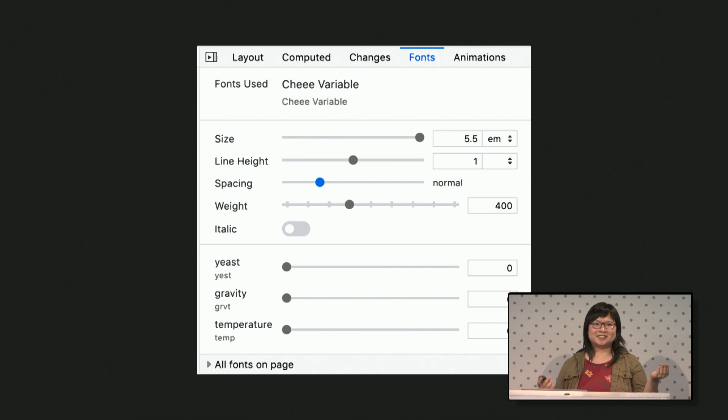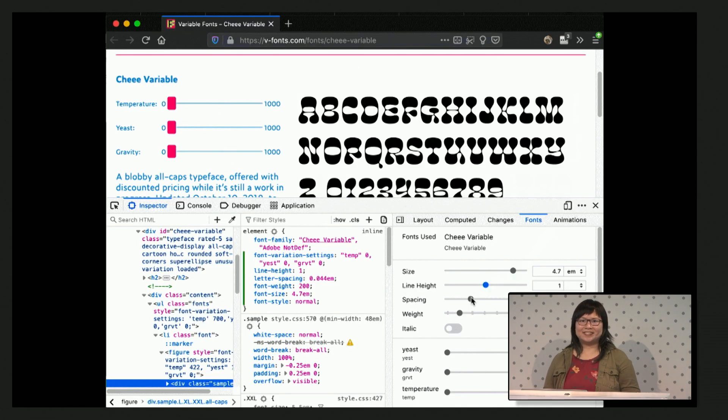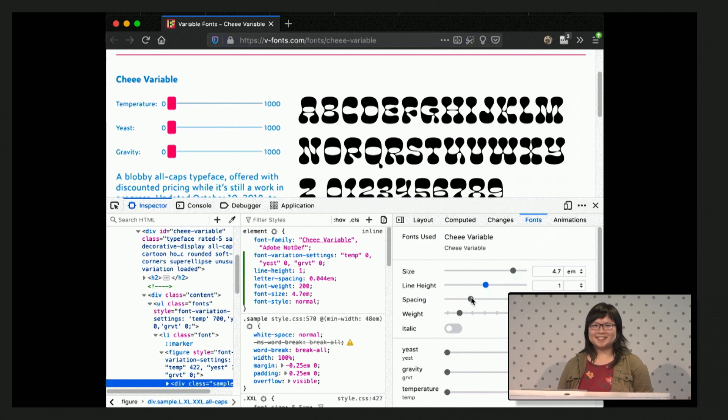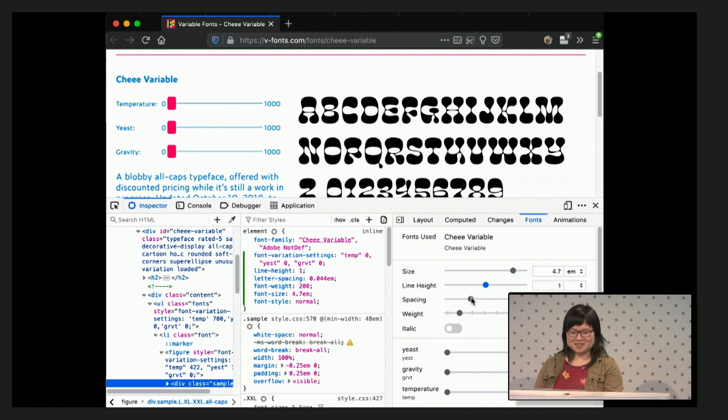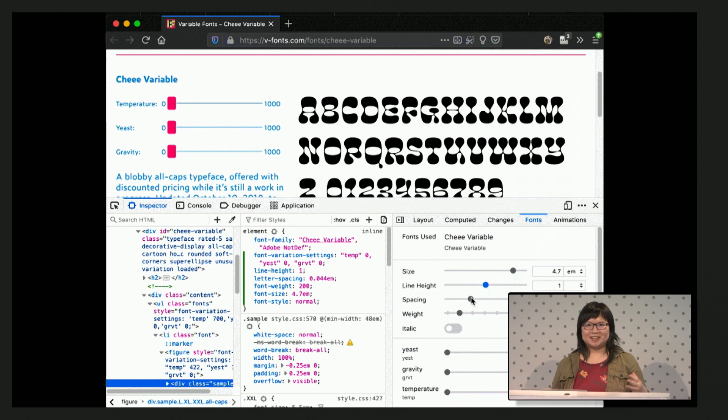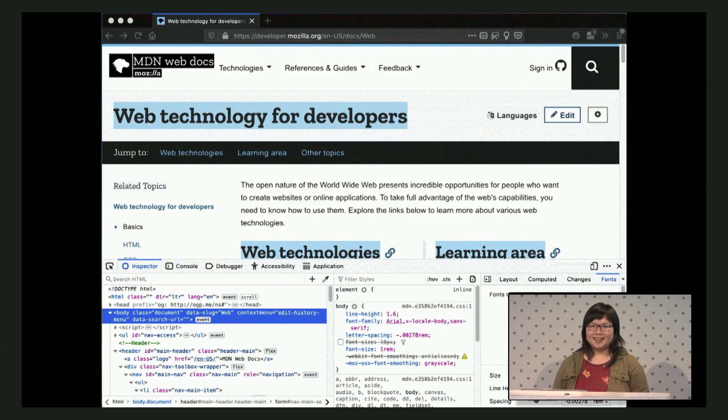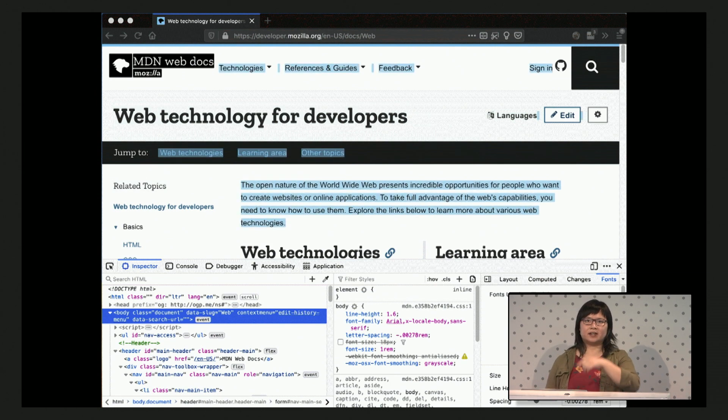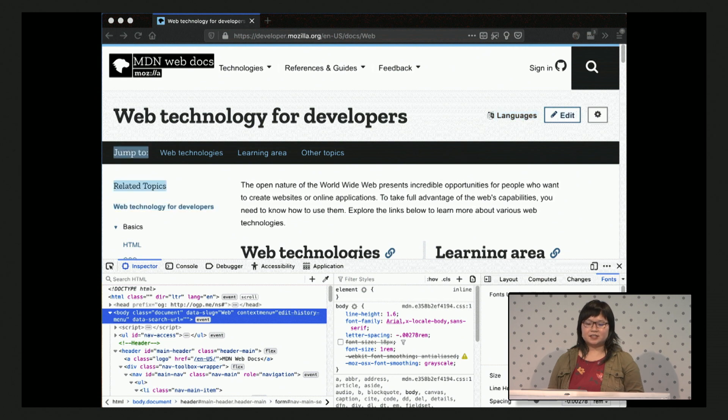As you can see, yeast, gravity, and temperature. Those aren't regular things. So here's a demo of how it looks that is having a little trouble loading. But if you can imagine it, yeast just kind of blows up the letters and gravity kind of makes them droop. We also have a way to hover over the font names to highlight where they're being used in the page.